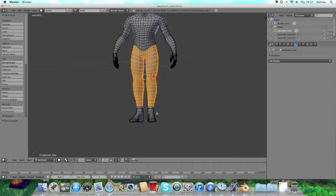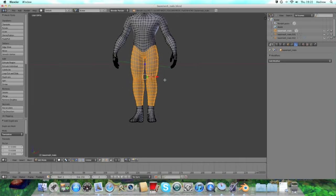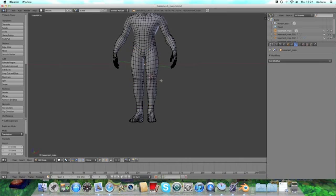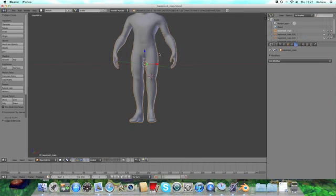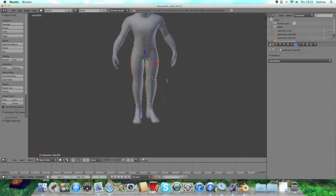So shift D to duplicate. Click so you don't move anywhere, and then P to separate. So separate the selection, select on what you want to separate. Go back into object mode and find where your trousers or whatever you've used is.